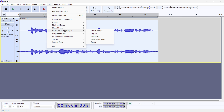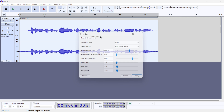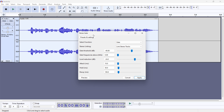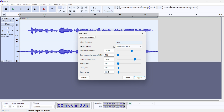Under Effects, go to Noise Removal and Repair, then Noise Gate. Once you're in here, make sure the settings are the same as mine on screen — these are the defaults and I would suggest them. The most important part is that under Select Function you have Gate, and Link Stereo Tracks is enabled.